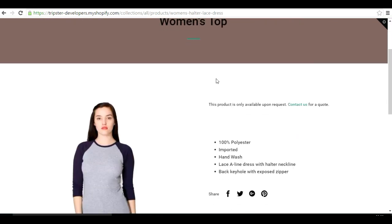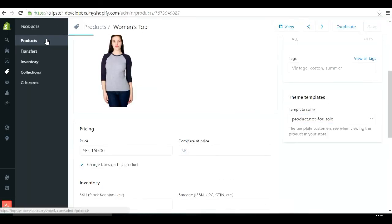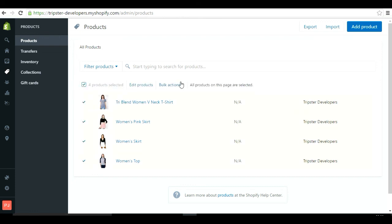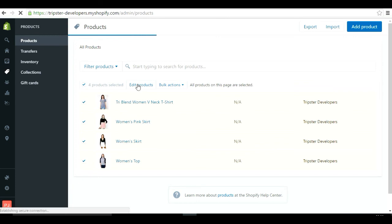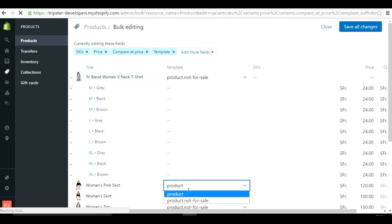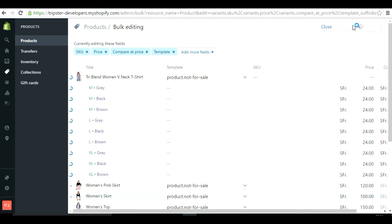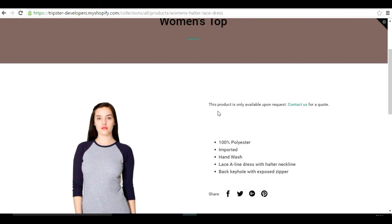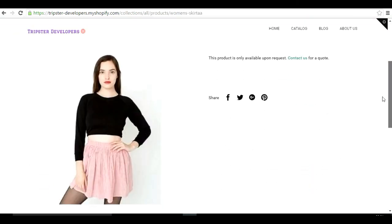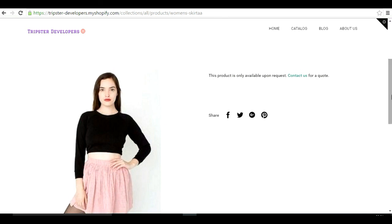If you have a long list of products and don't want to go to each product individually to change the template suffix, you can select all products and click 'Edit Products' for bulk editing. When you go to Edit Products you can edit the template suffix for all of them at once. You'll have two options: 'product' and 'product.not-for-sale'. Save all changes and all products will be updated.